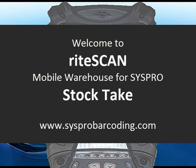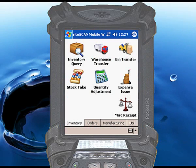The StockTake function is integrated to the standard SysPro StockTake process. You would begin by performing a StockTake selection in SysPro to define which warehouses and which items in those warehouses are being counted. Then you can use RightScan to count the items, with the results immediately updating the StockTake tables in SysPro.